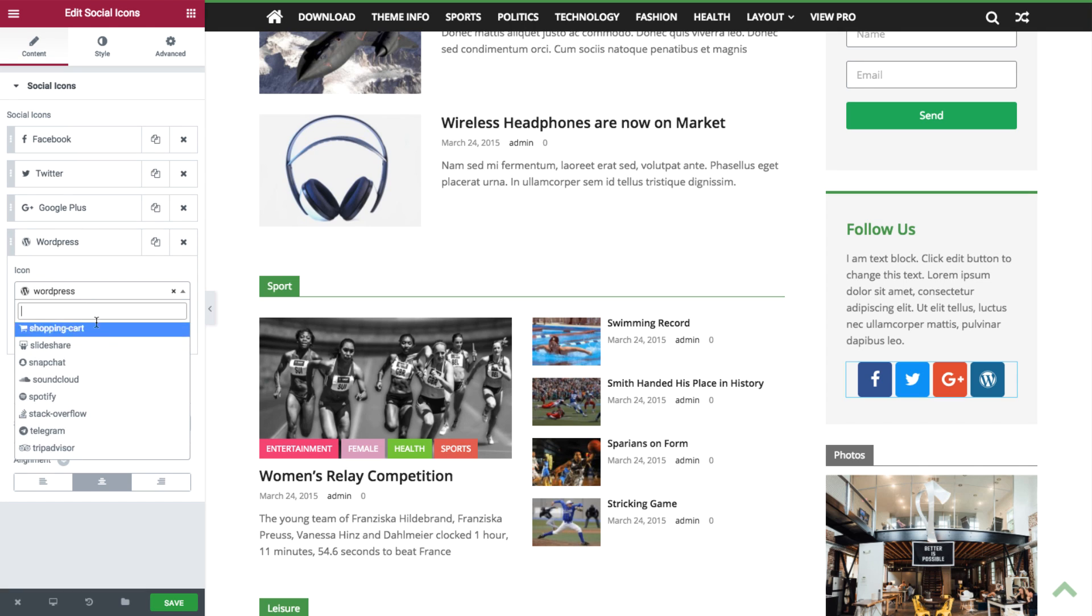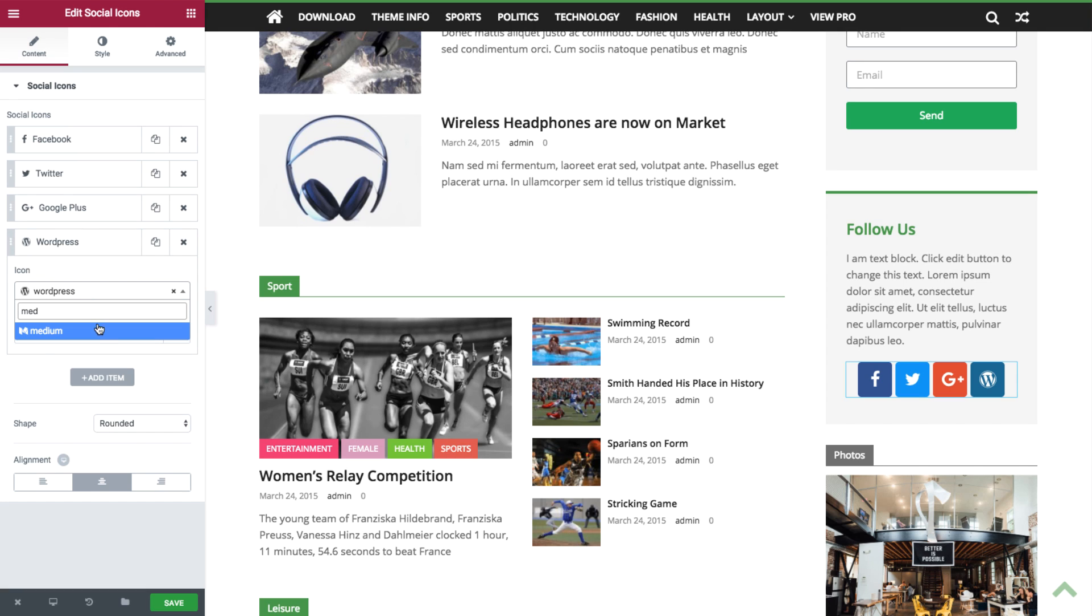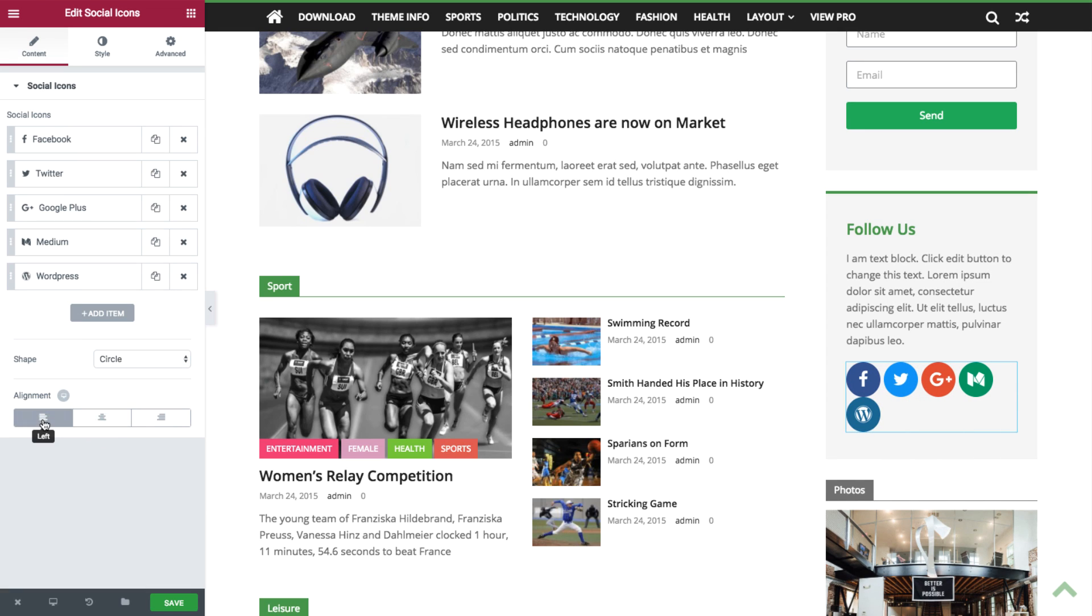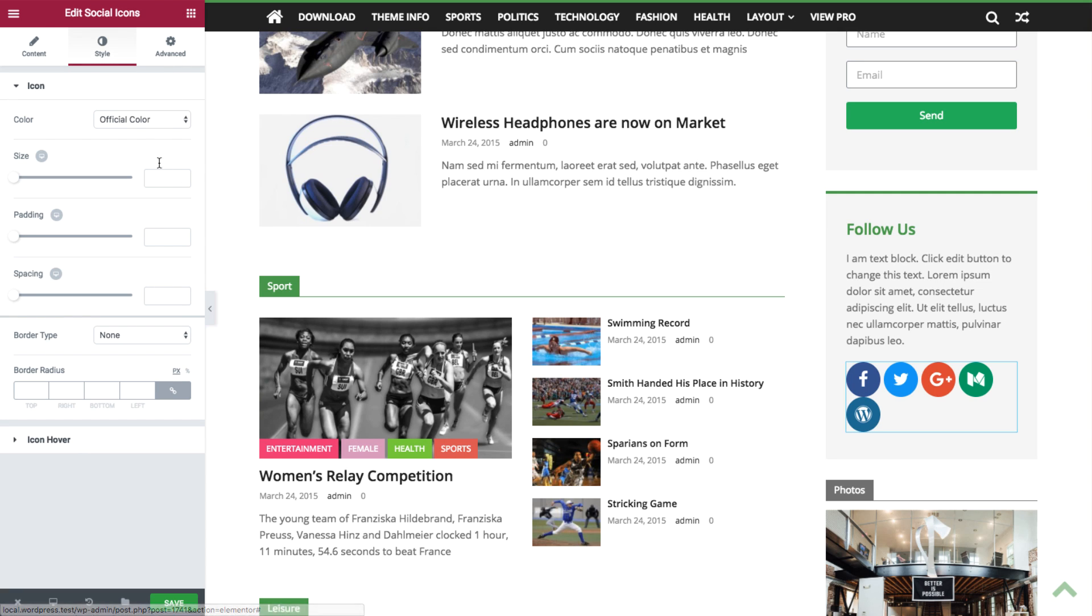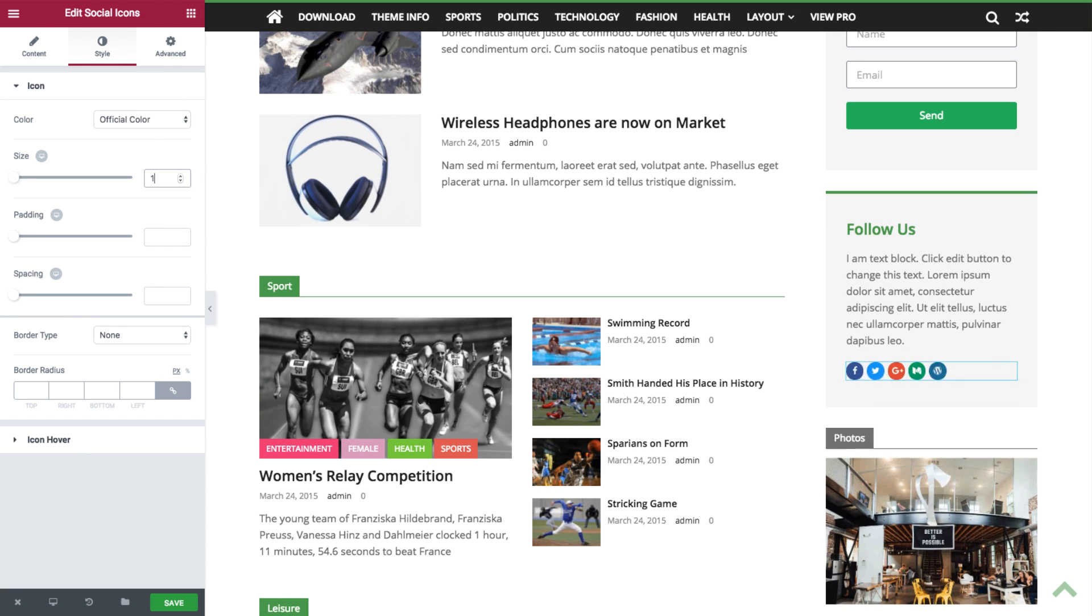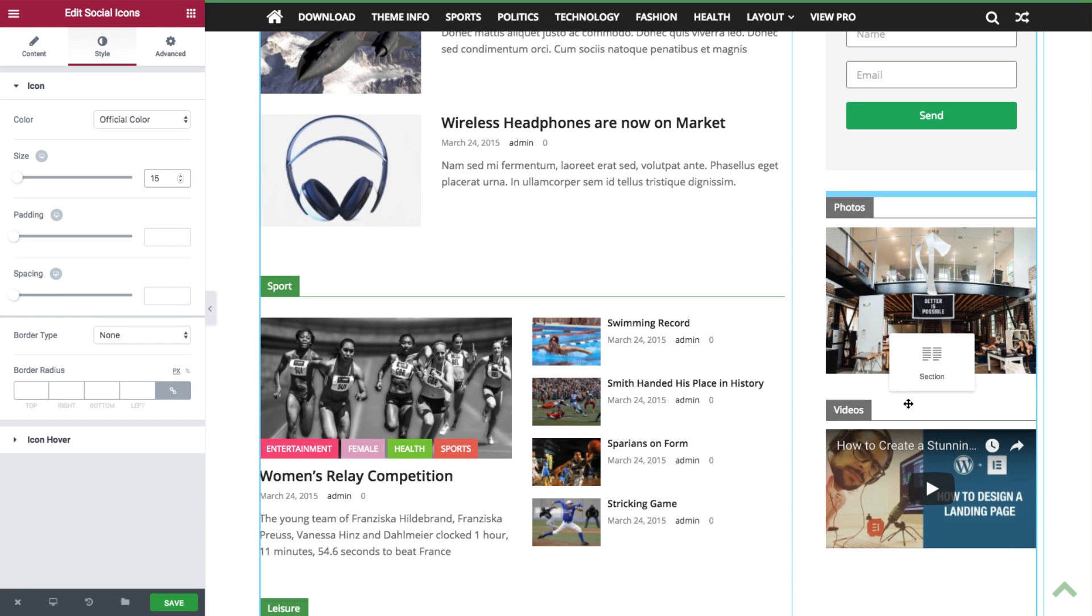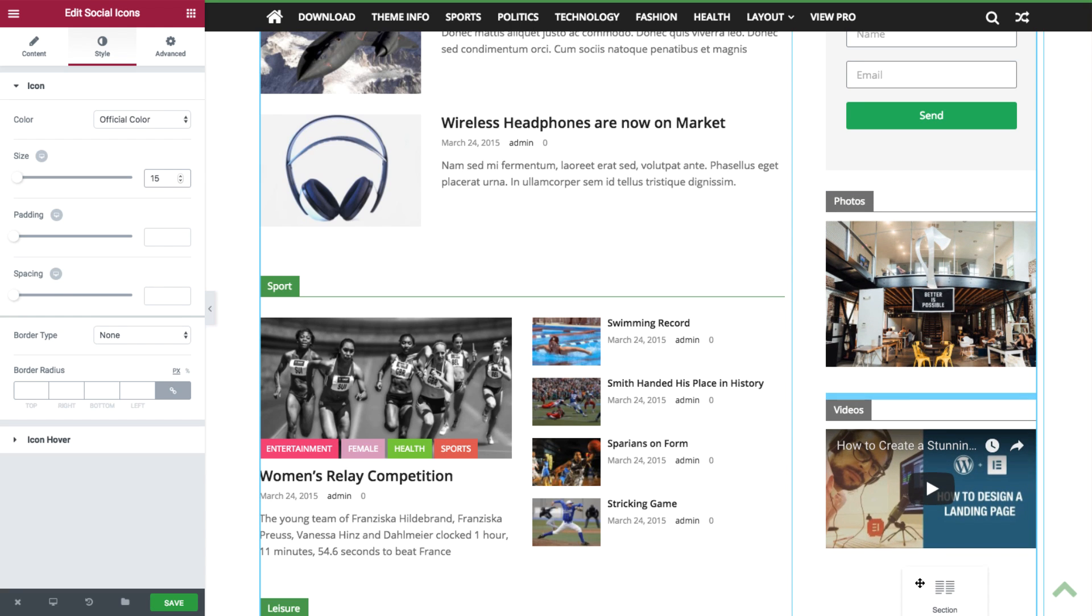Here you can add any social media you need. You can change the shape to a circle. Let's align it to the left. Now under Style, adjust the size to 15. Now drag the Social Media widget to the bottom of the sidebar.